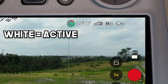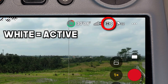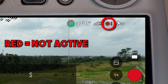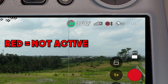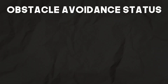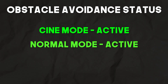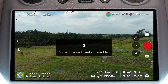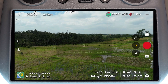When this symbol is white, obstacle avoidance is active. If this symbol is in red — so if I flick to sports mode now — this symbol goes red, indicating that obstacle avoidance has been deactivated. That's because obstacle avoidance is only available when flying in cine or normal mode. If we put the aircraft into sports mode, obstacle avoidance becomes unavailable, so whenever you change to sports mode obstacle avoidance will be deactivated.